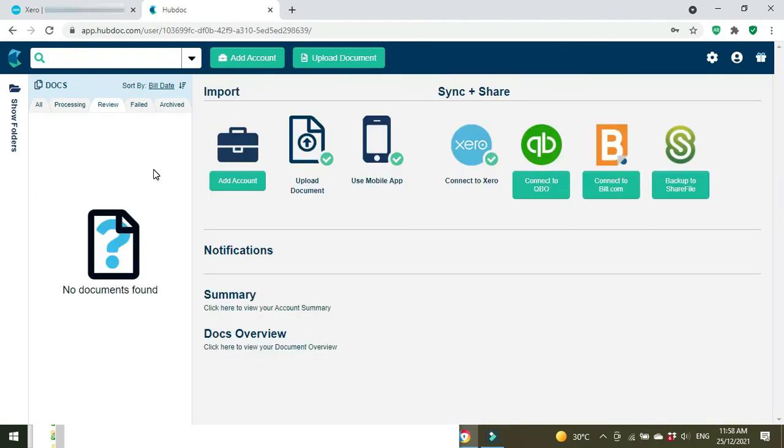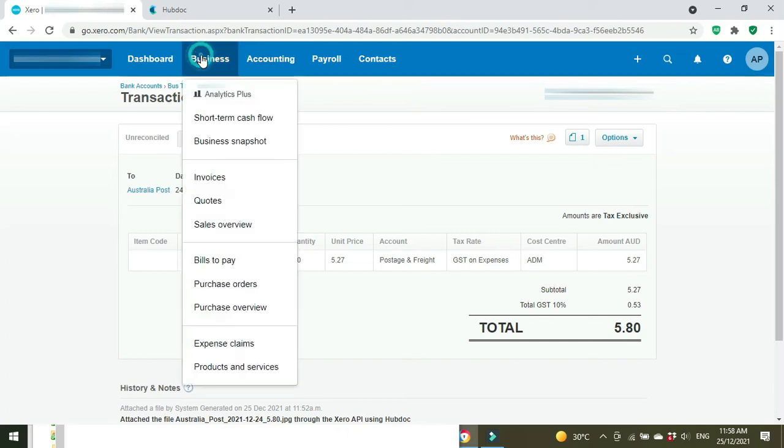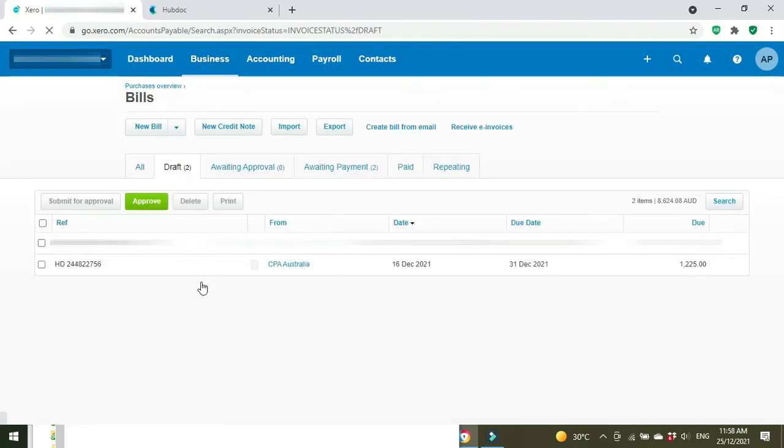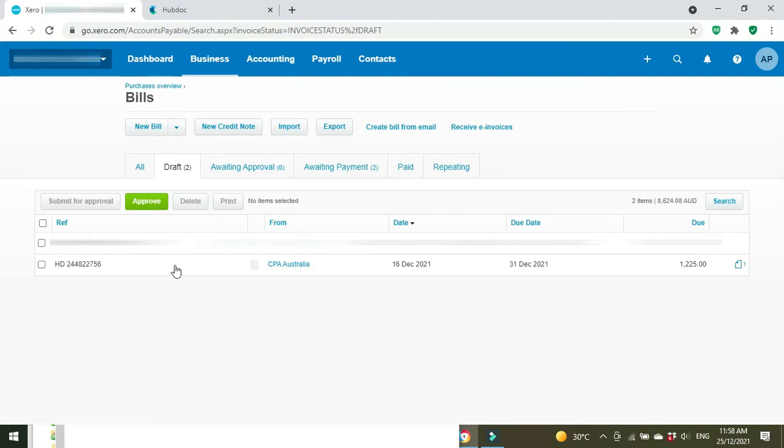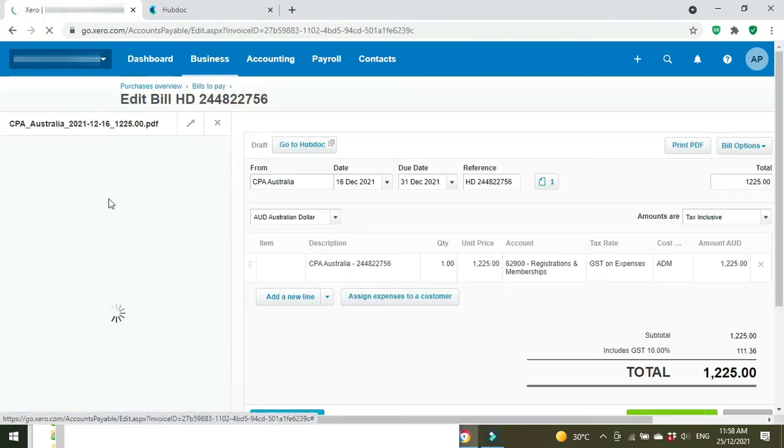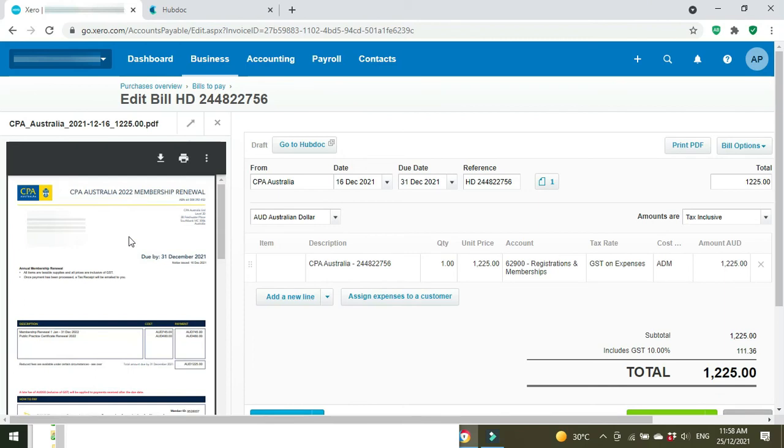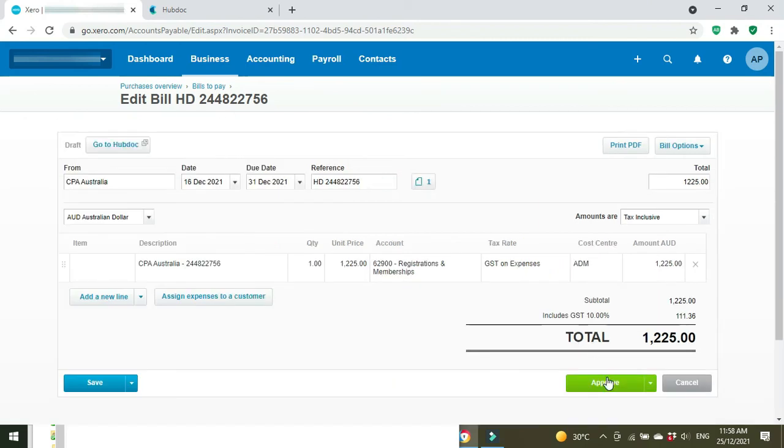And there it goes. So as you can see as well guys, you can also connect to different systems like QuickBooks. So we're going to go to our bill section to see if it's come through. We sent it through as a draft and there it is. CPI Australia, Hubdoc reference, we're going to click on that and the attachment will come up automatically here. There it is, so then you can just approve it and you're done. Simple as that.